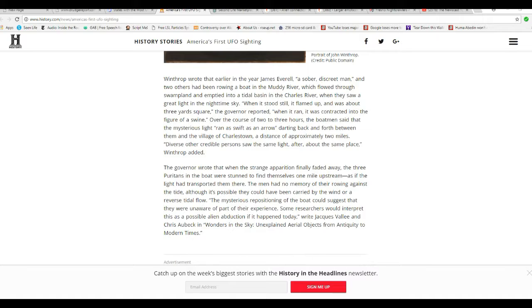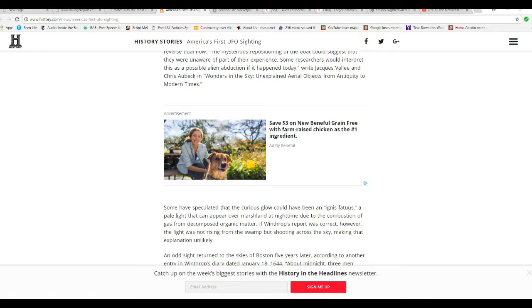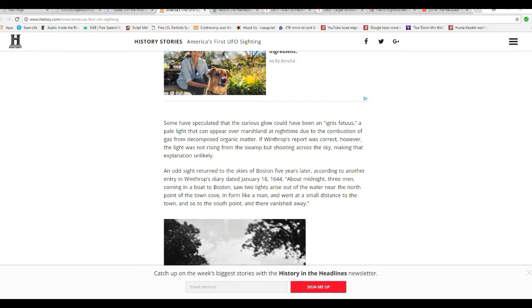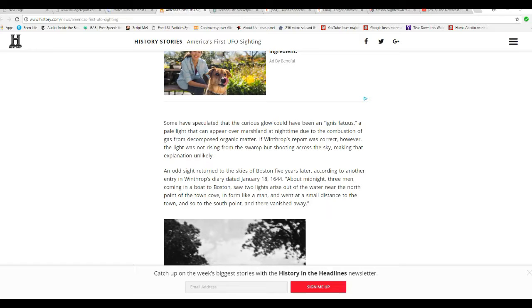Writer Jacques Vallée and Chris Aubeck in Wonders of the Sky: Unexplained aerial objects from antiquity and modern times. Some have speculated that the curious globe could have been an Ignis Fatuus, a fancy name for swamp gas, a pale light that can appear over marshland at nighttime due to the combustion of gas from decomposing organic matter. If Winthrop's report was correct, however, the light was not rising from the swamp but shooting across the sky, making that explanation unlikely. Plus the fact that it supposedly burned for hours.